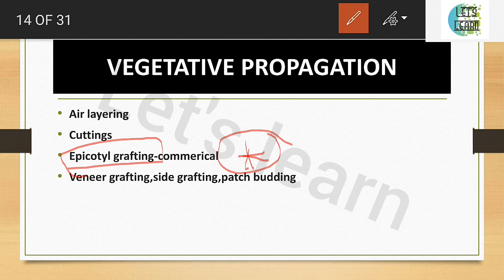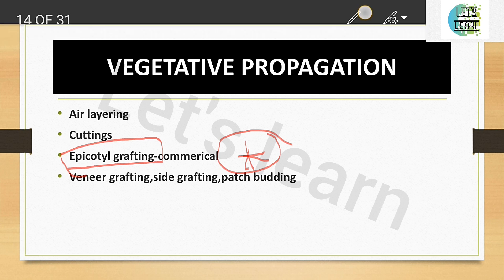For every crop, the commercial propagation method will be asked in exams. Sometimes they ask about vegetative propagation for crops like papaya. Study thoroughly — the best of luck for your exam. We'll continue in Part 2.